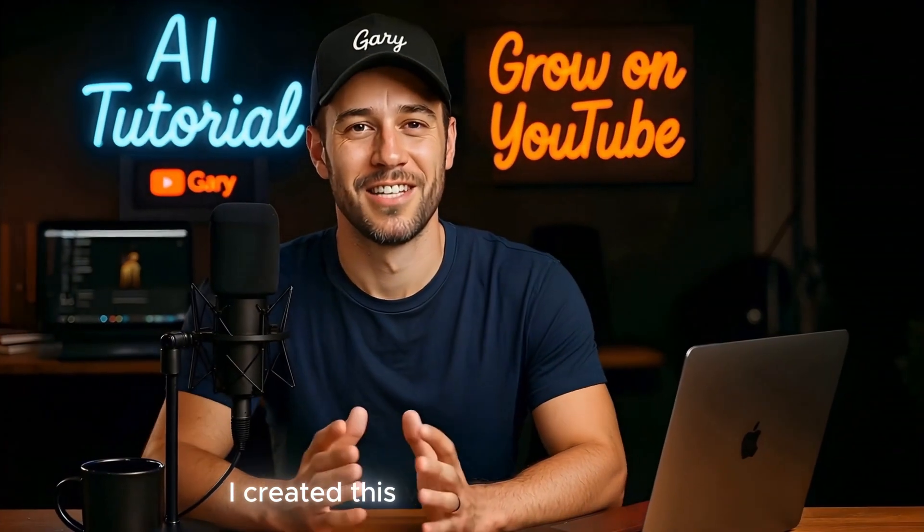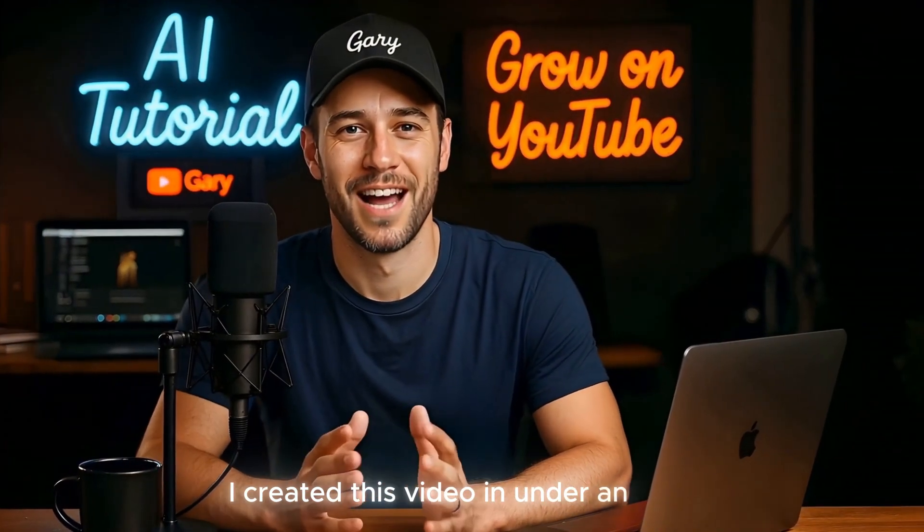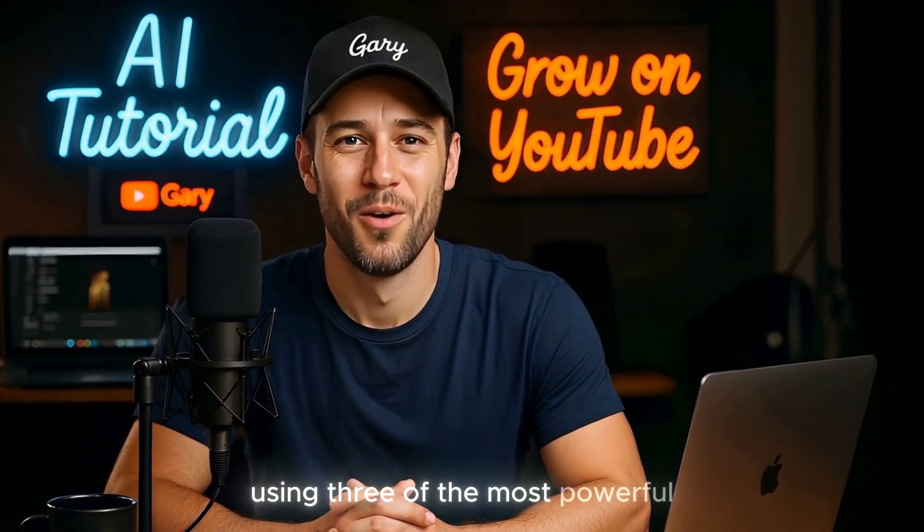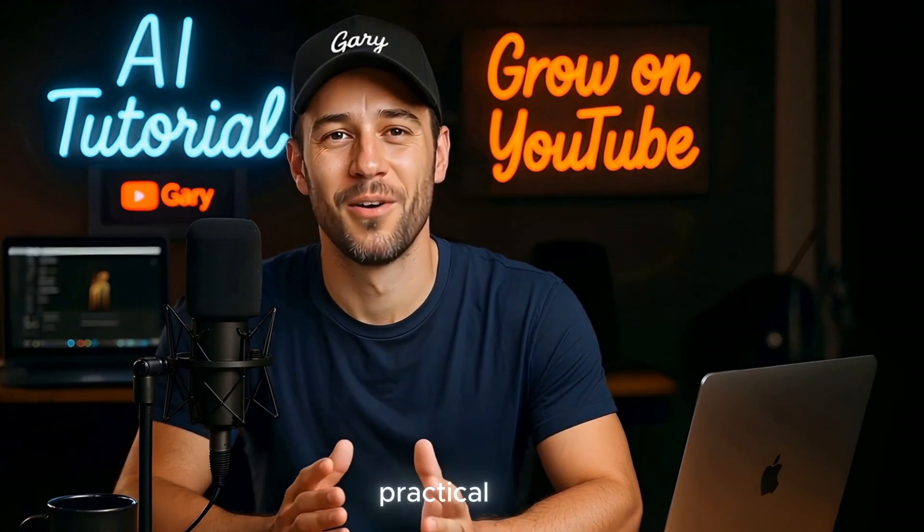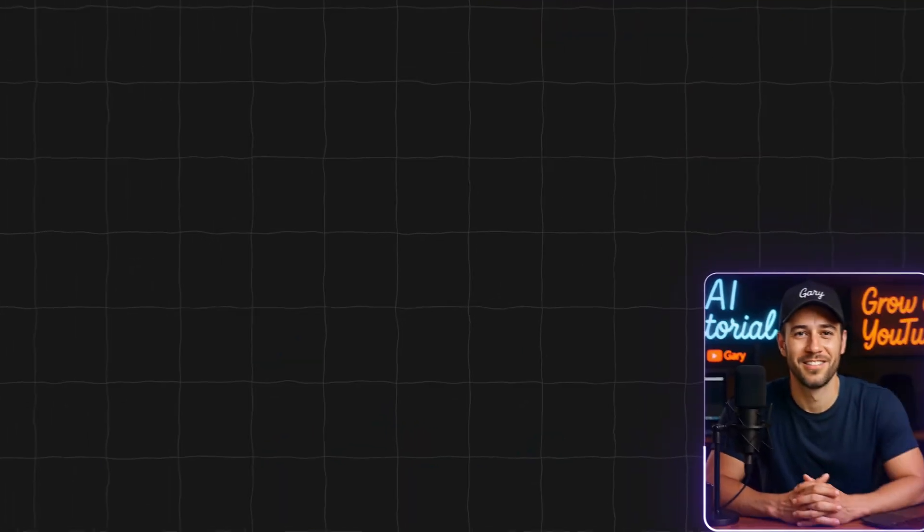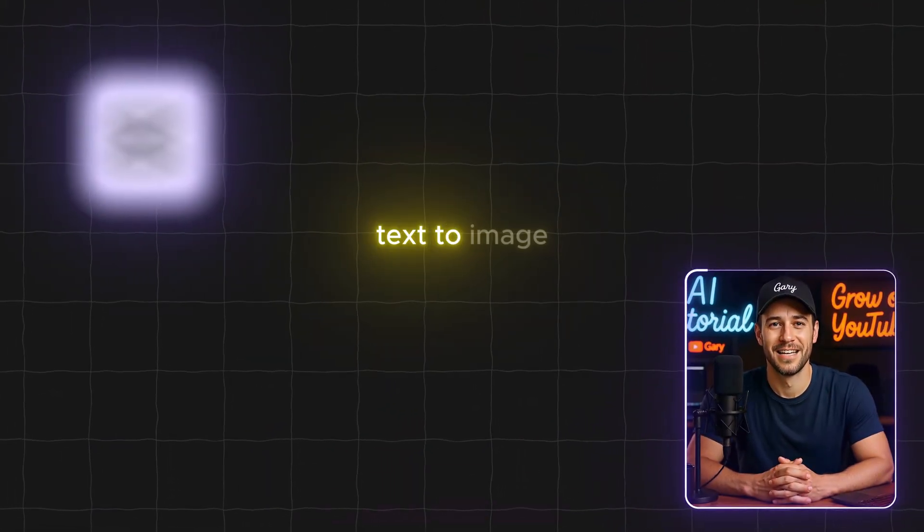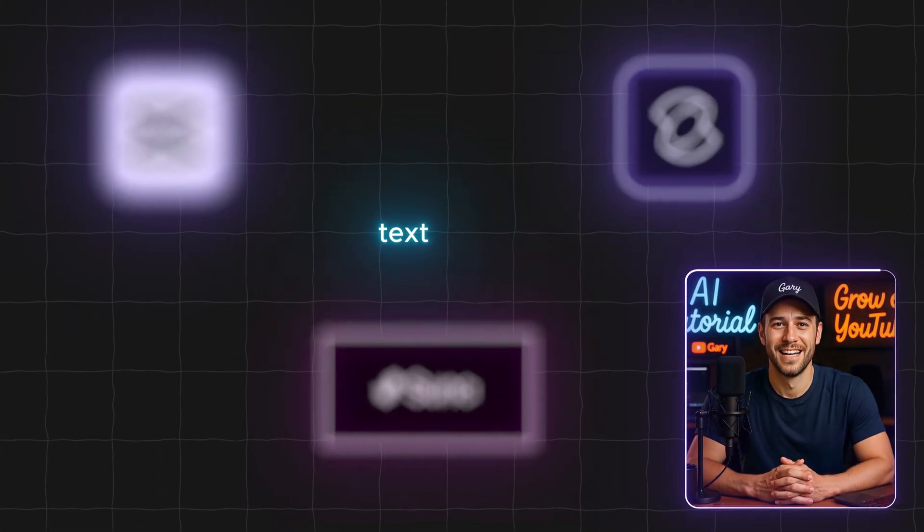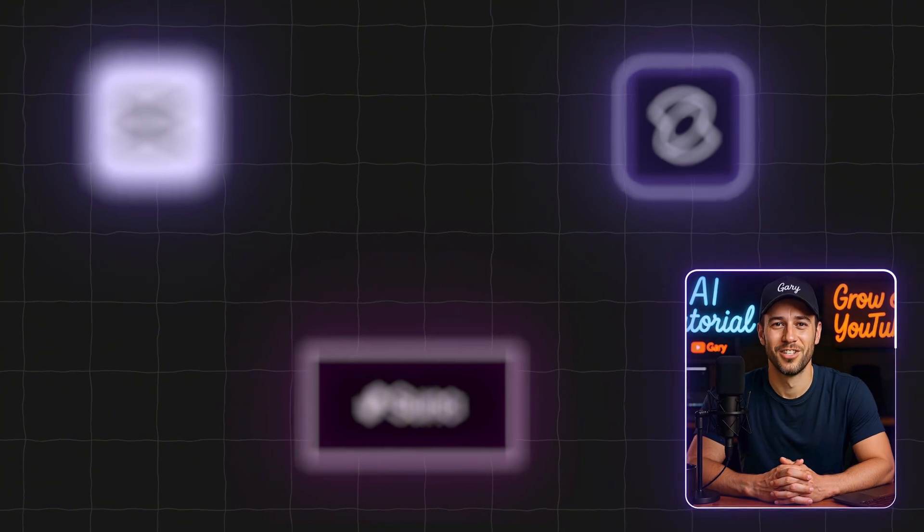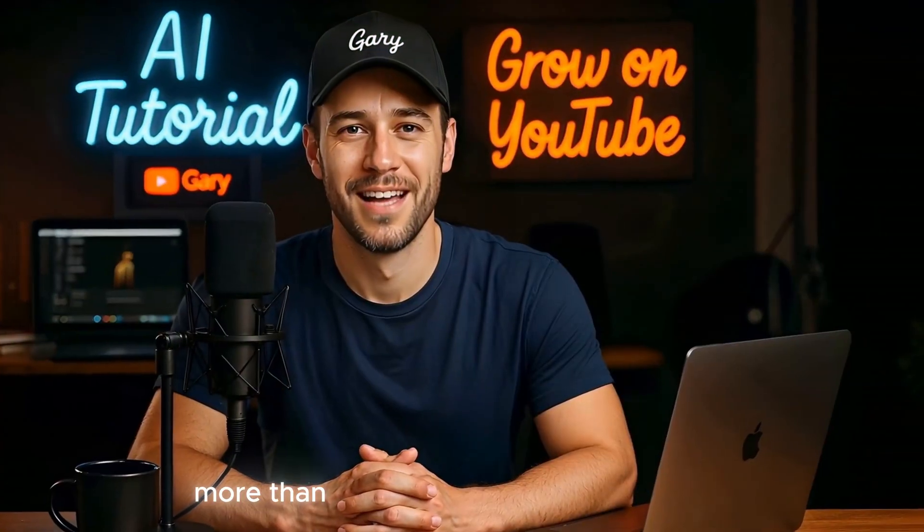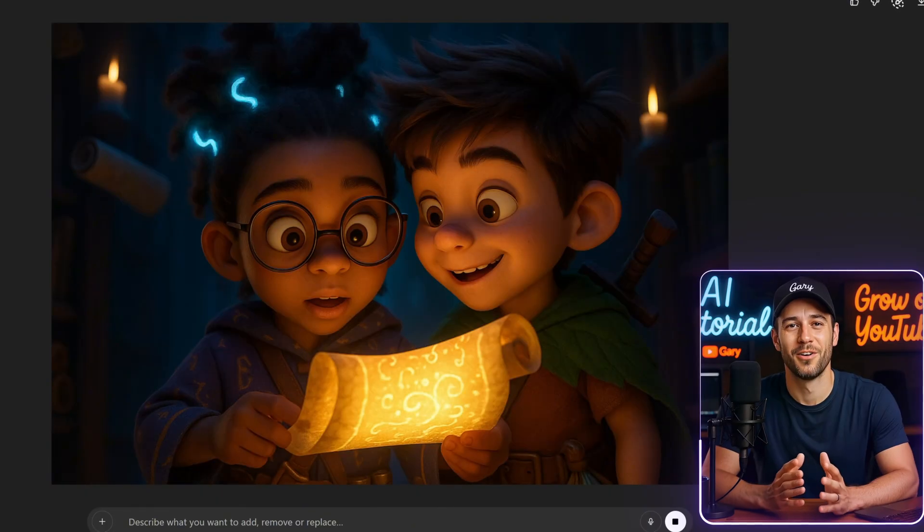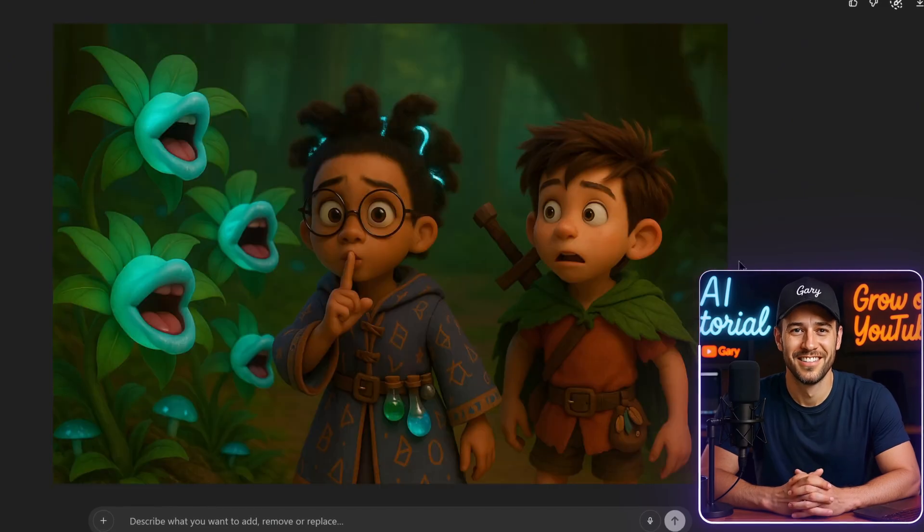I created this video in under an hour using three of the most powerful, practical, and cost-effective tools for text-to-image, image-to-video, and text-to-music generation available today. More than that, the video you're watching features two characters that appear consistently in every scene.